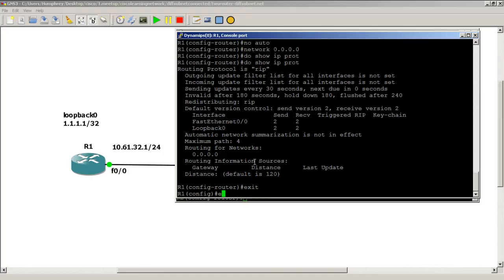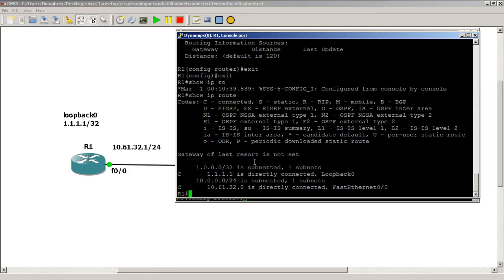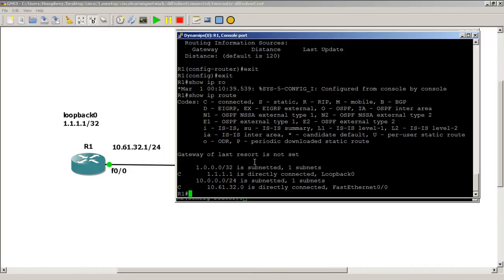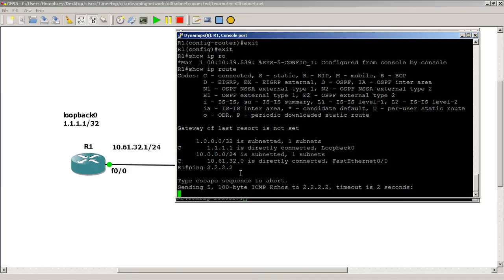If I do a show IP route, you can see that I've got nothing. All I have is my connected interfaces, nothing's coming through in RIP. If it's not in my routing table I won't be able to ping it. So we already know that if I type that in it's not going to work because it's not in my routing table, plus I don't have a default route to it, so it's going to die out.